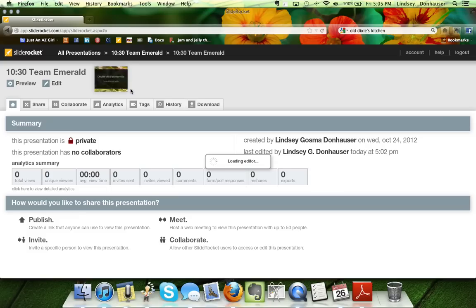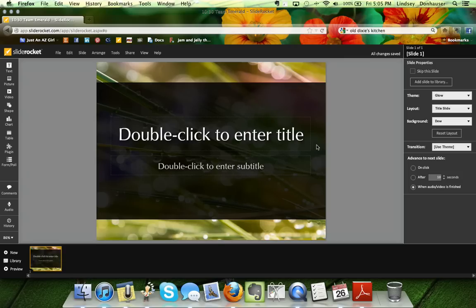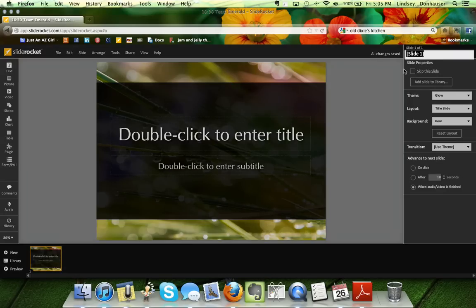Right now it only has one original slide — the main title slide — just to get you started with something you can easily edit and play around with. On the right-hand side you'll see information about the slide. There's a slide number which you can double-click and easily change — for example, to call it the intro slide.